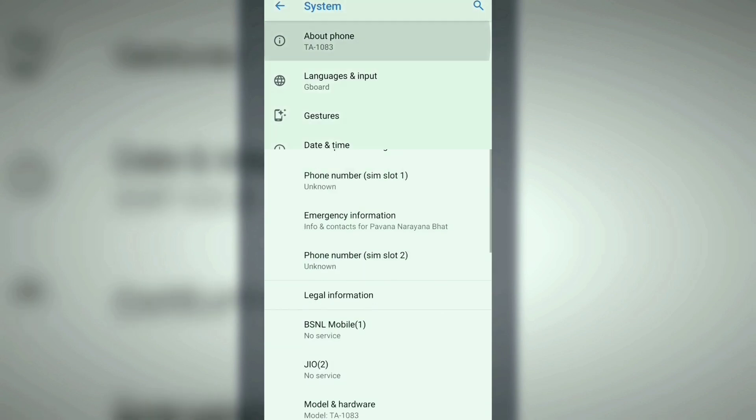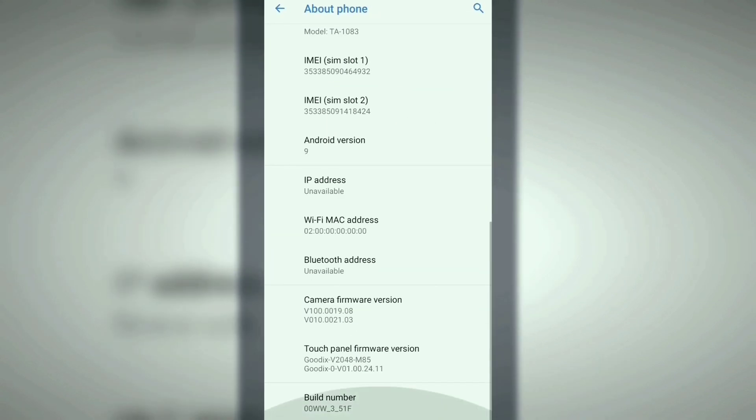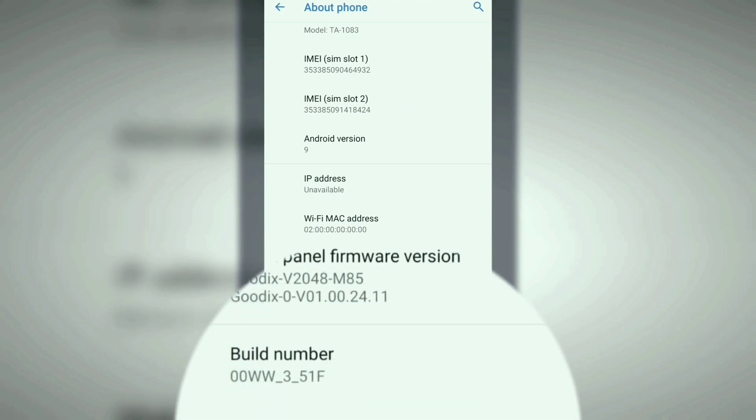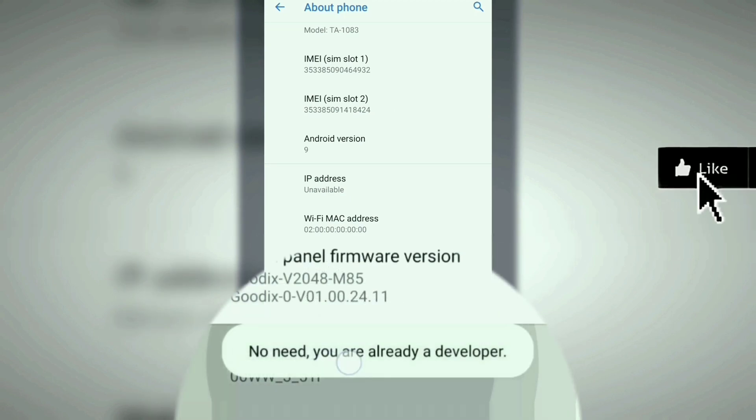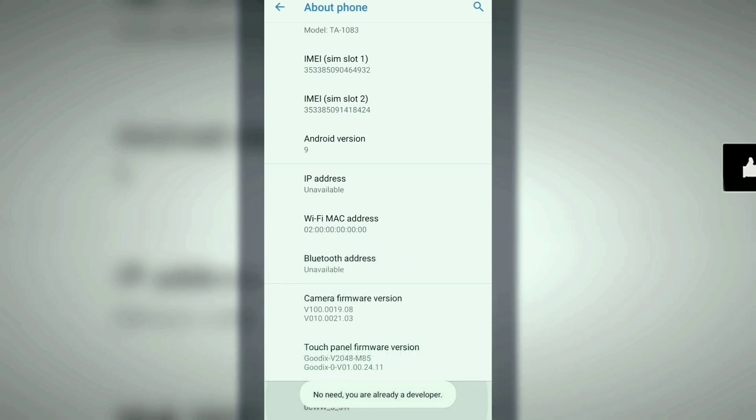Then search for the Build Number which will appear at the bottom. Click on that seven times. I have already enabled the developer options on my device, so I will directly enter into the developer menu.